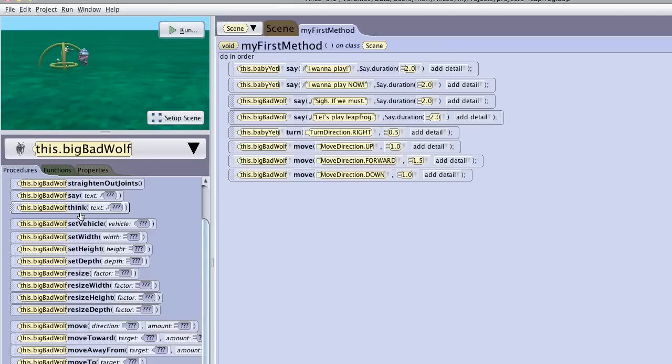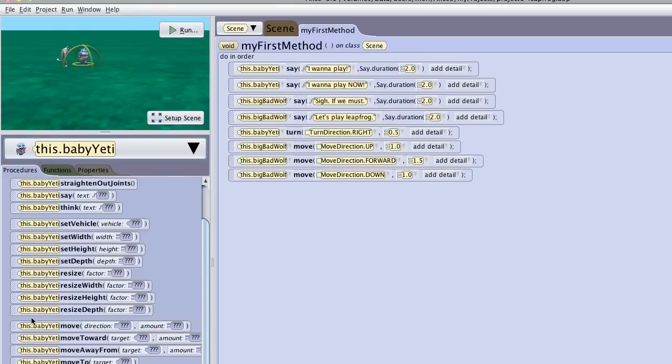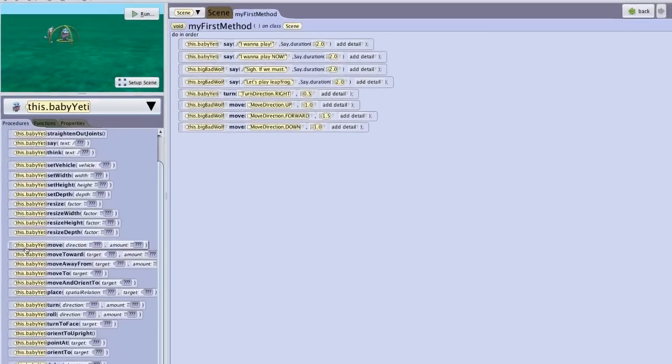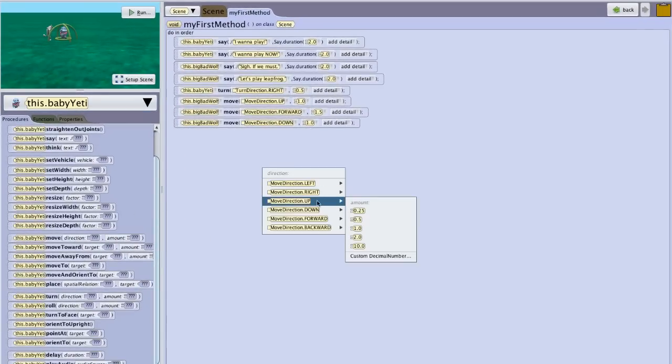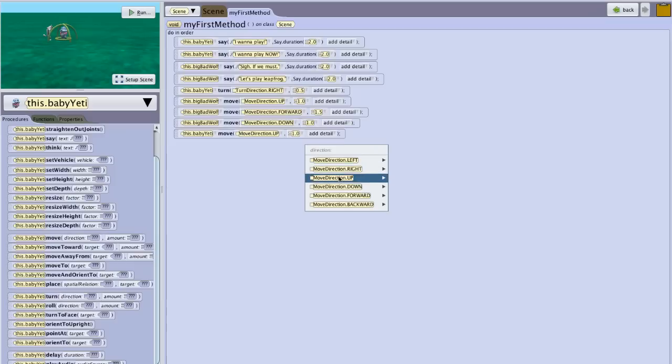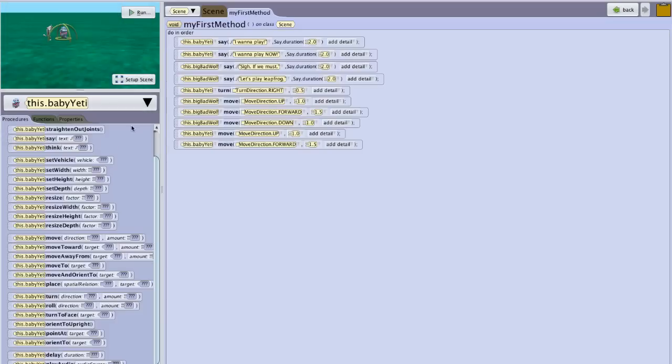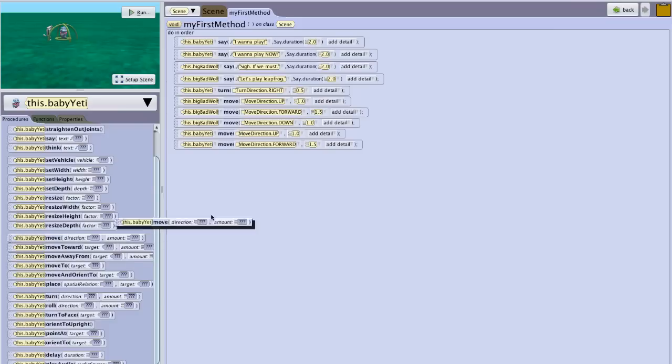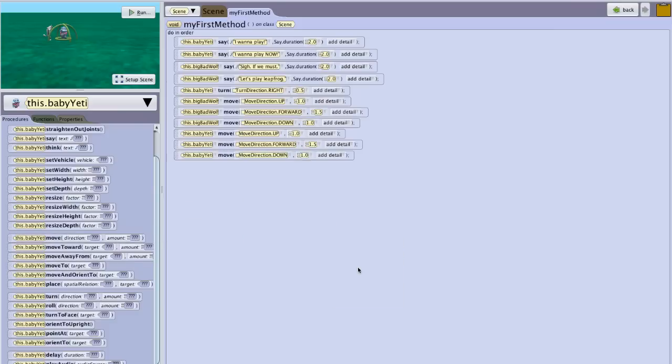So now we can try the Yeti the same way. So I'm going to select the baby Yeti. And I'm going to have him move up 1. I'm going to have him move forward. And this time I'm going to have to have a custom decimal number of 1.5. Hopefully that will work okay. And then I'm going to have him move down 1. Let's run it.